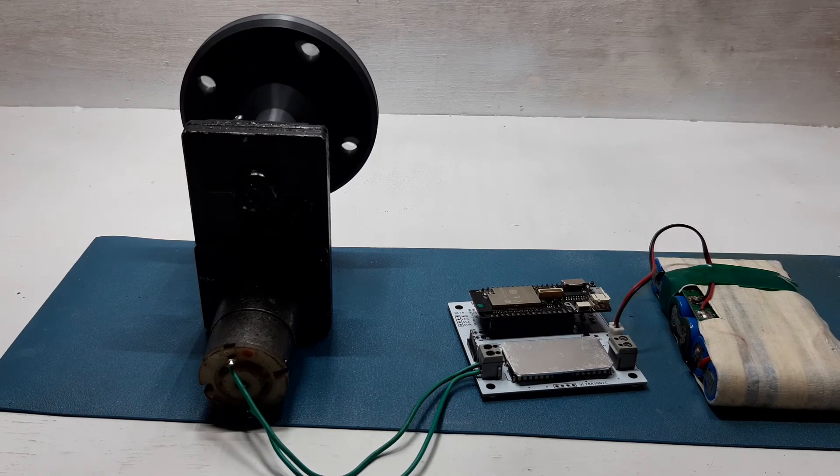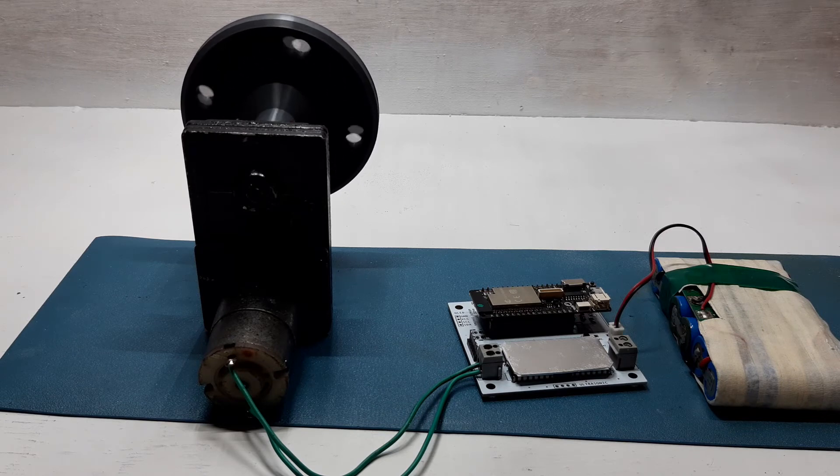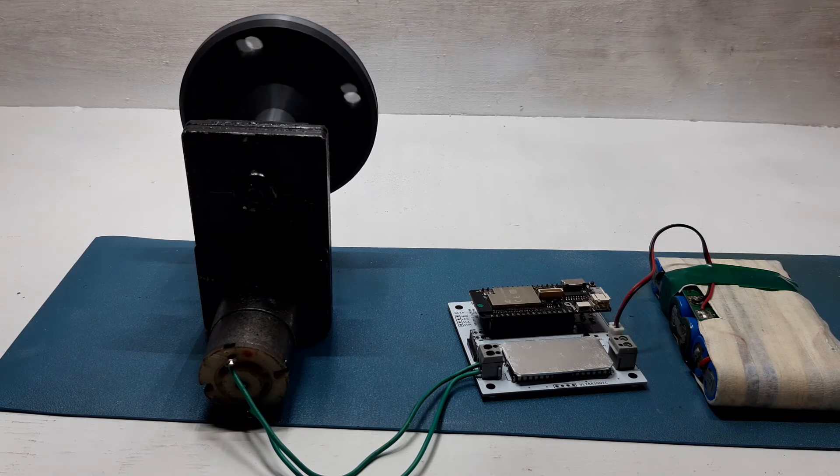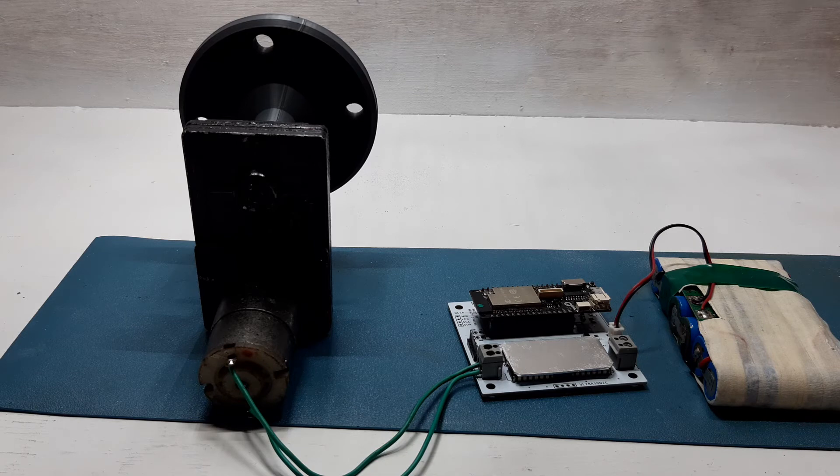This proves that an L293D can drive high-power motor if we just increase the number of L293D connected in parallel.